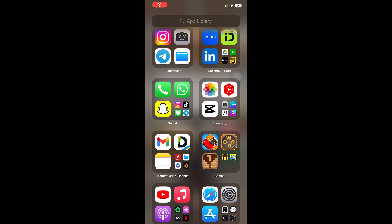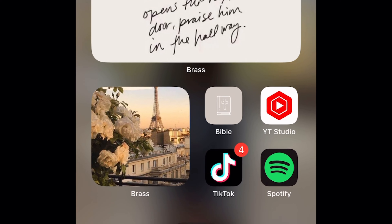All you need are three apps: Leonardo AI, Canva, and CapCut. So let's get into it.